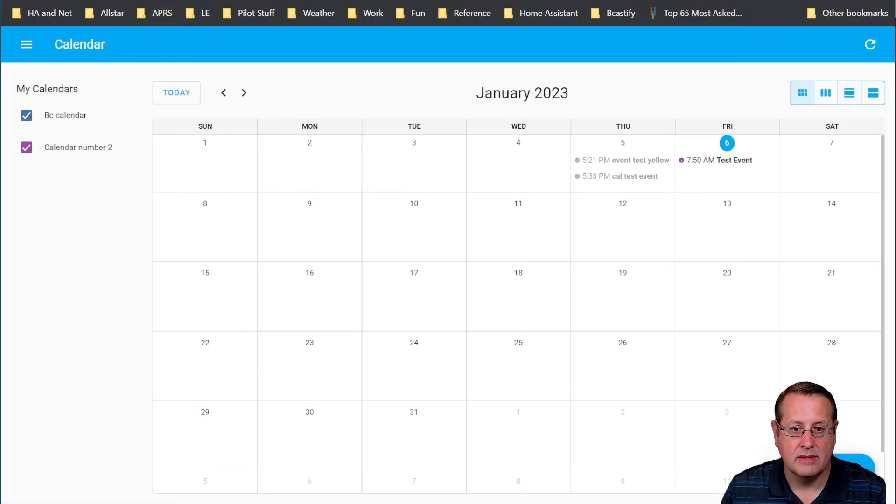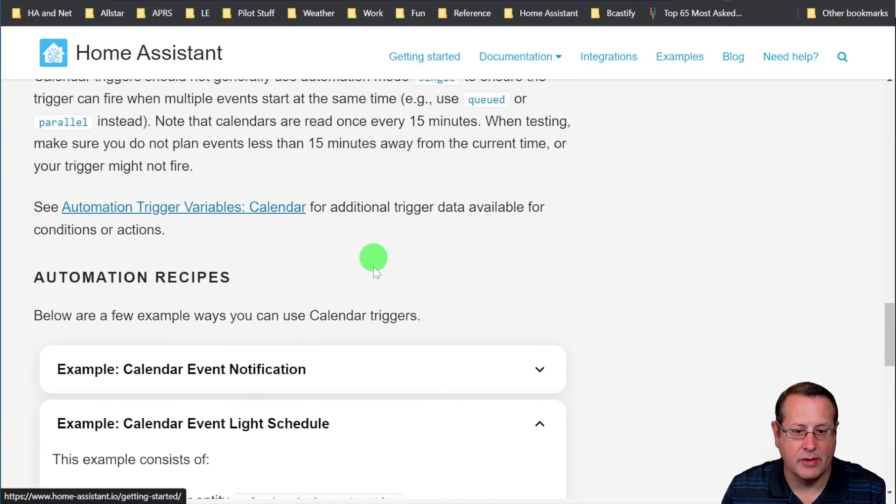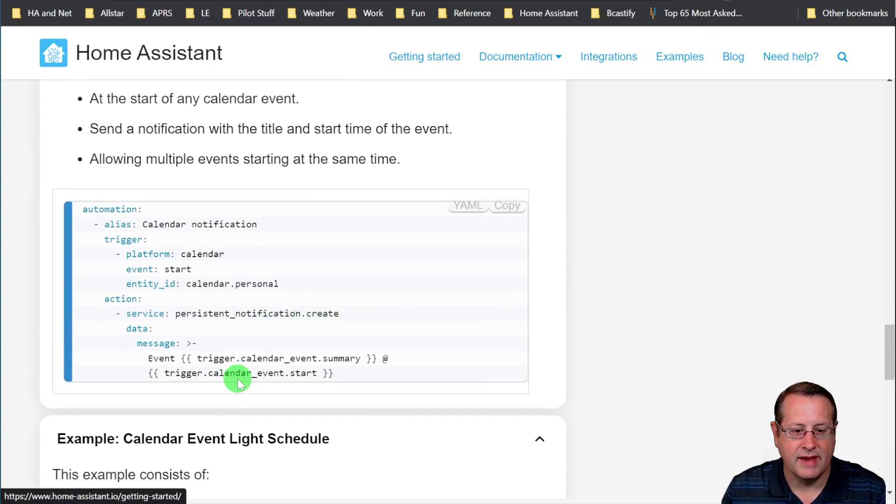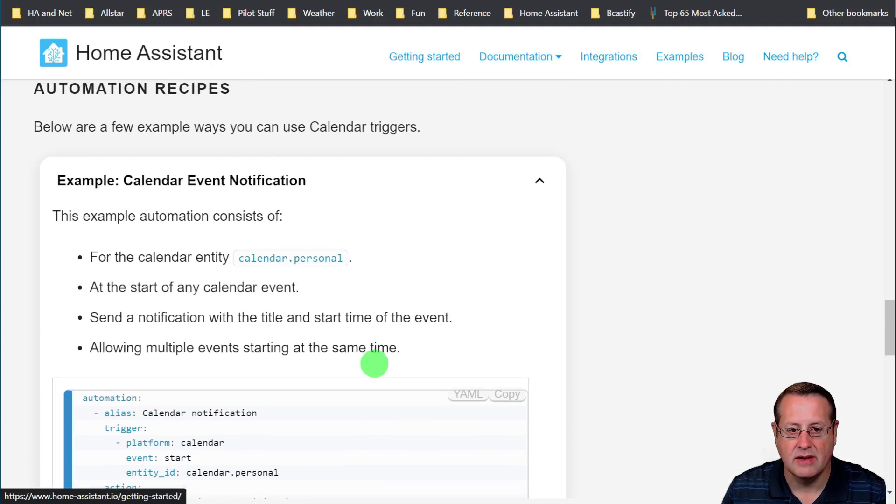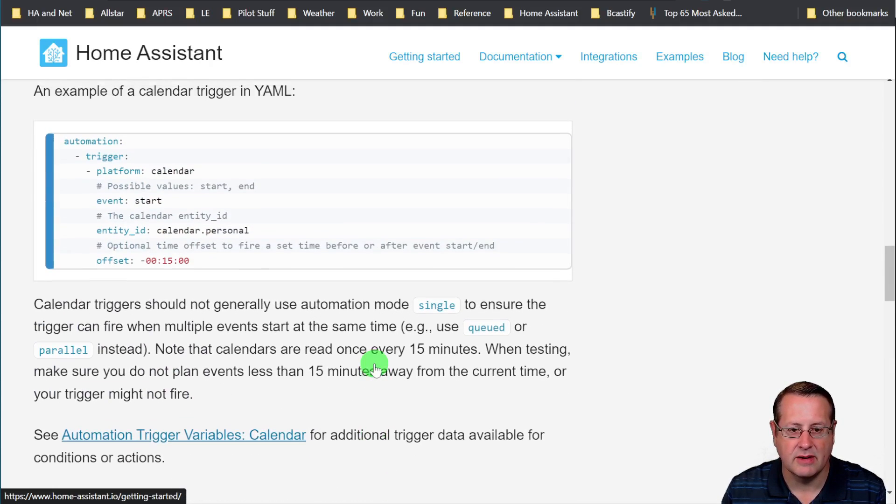At our calendar events here in the example that we just used, we say event trigger.calendarEventSummary at trigger.calendarEventStart. And that's what you see in the notification. So that's an example of what the notification looks like.